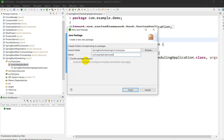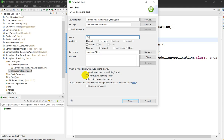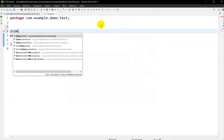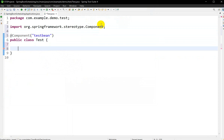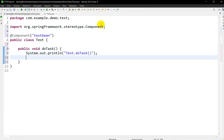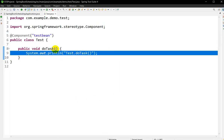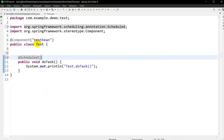Now I'll create a package named 'test', go to New, Class, and create a class called Test. We have to create a bean for that, so we write @Component. I'll name it 'TestBean'. Now here we will create one method: public void doTask(). Inside we'll write a System.out.println — suppose we have written the task here.